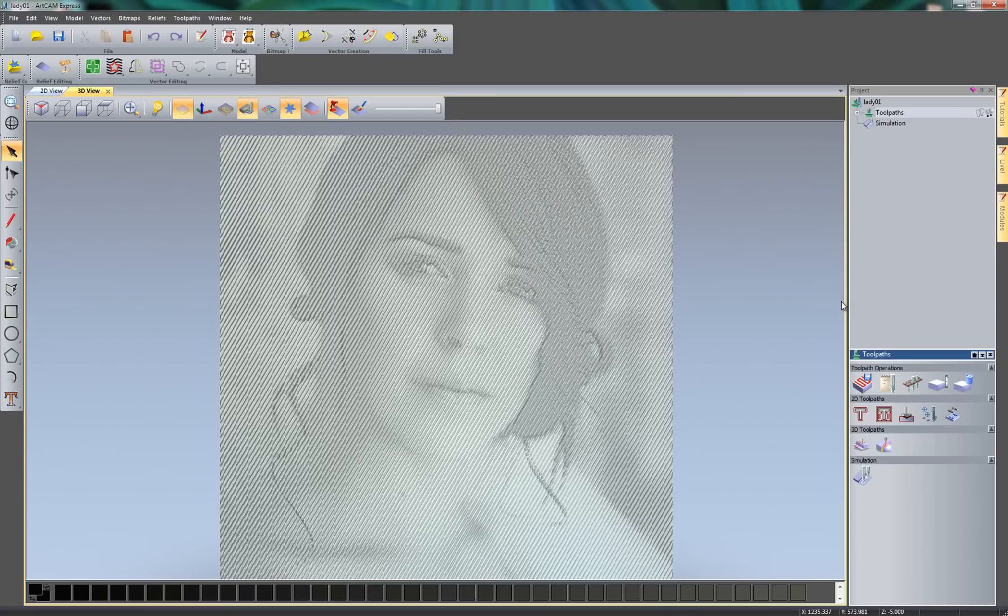Hello, in this demonstration I'm going to show you how to create V-carvings from photographs using ArtCam Express. Here you can see the example that I'm going to be showing you how to do today.